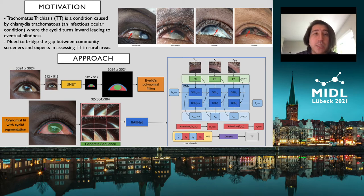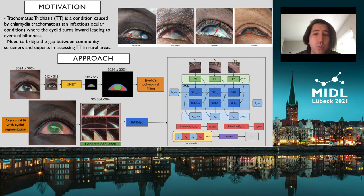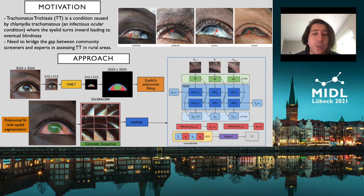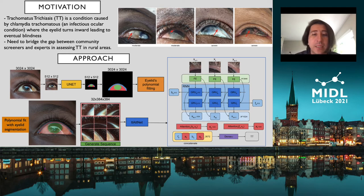A recent study published by Green shows that 30% of TT-positive community members are not identified by the case finders. There are many reasons why this could be the case — it may be that they don't have sufficient knowledge to determine whether the eyelashes are touching the globe or not. So in this paper we want to propose closing the gap between experts and non-experts in assessing the condition.